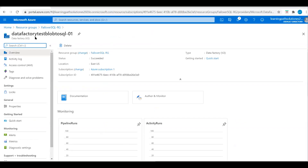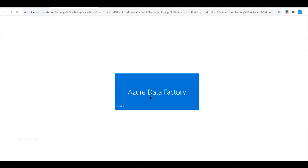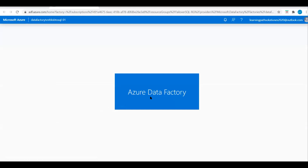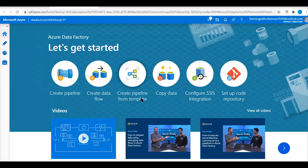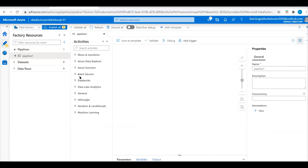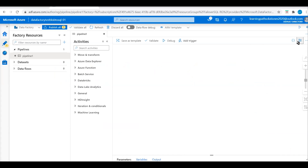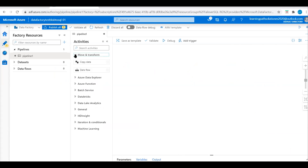I'm back in the portal. I will go to the data factory and click on Author and Monitor. I am in the data factory page. Click on Create Pipeline. In the properties, add a description: SQL to Blob Storage. Under the pipeline, go to Move and Transform, and we see Copy Data and Data Flow. Let's drag the Copy Data activity onto the canvas.